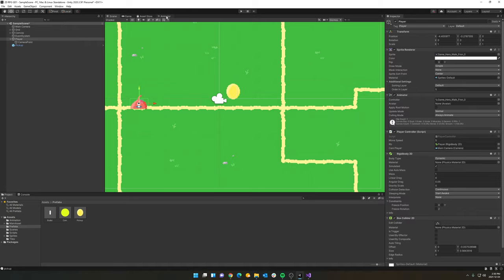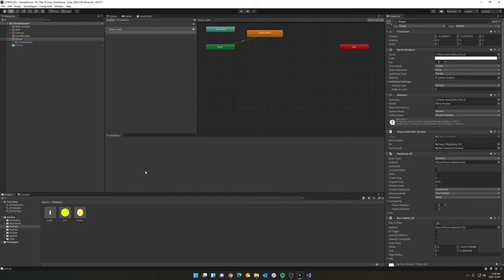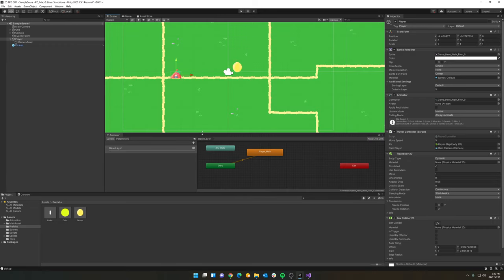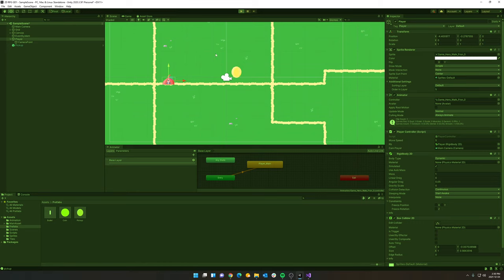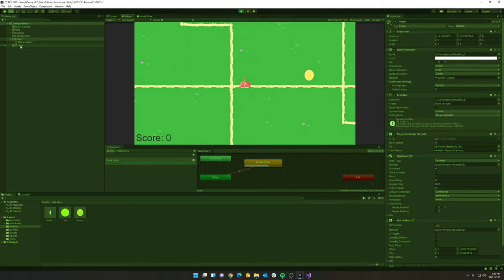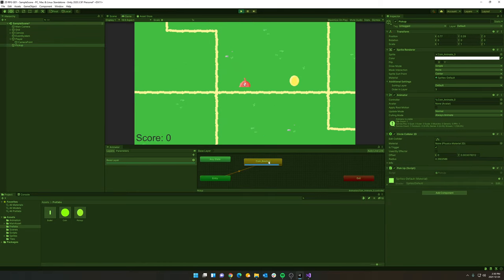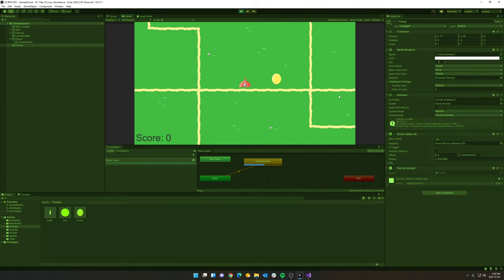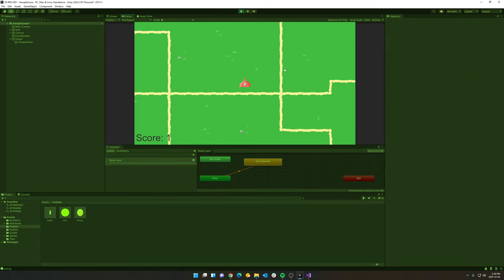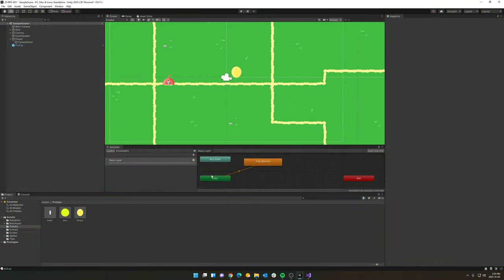The first thing we're going to do here is I'm going to take my little animator tab here and I'm going to dock it down separately here so I can see it more clearly while I'm playing my game. So if I click on my pickup here, you can see my coin bounce is playing pretty actively as the game is going. And it stops playing because we have picked up the coin.